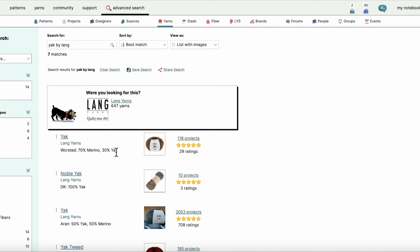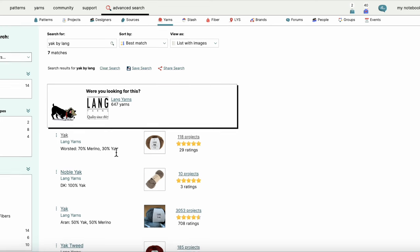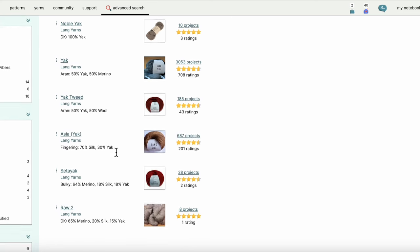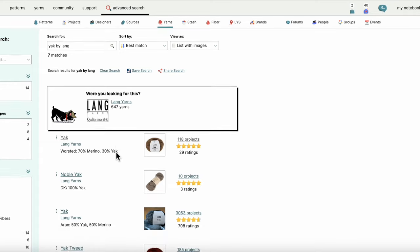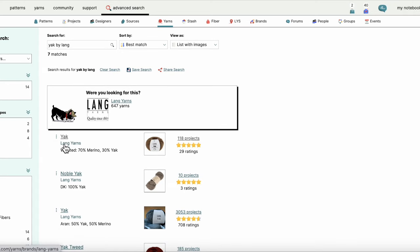When I put in yak by Lang, I get all these different terms that have Lang and yak, but I know that the one I'm thinking of is this top hit, the 70% merino, 30% yak.